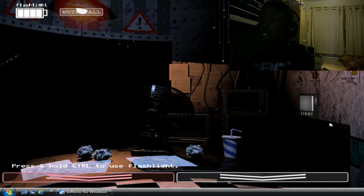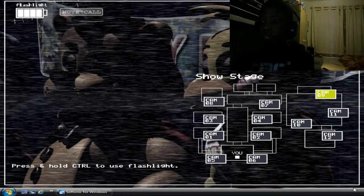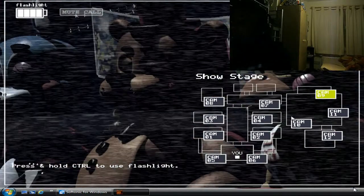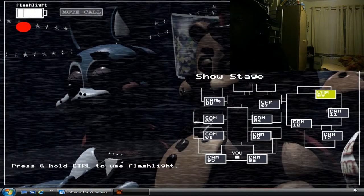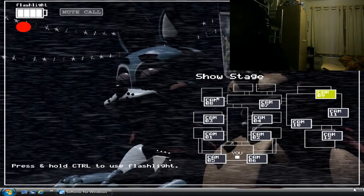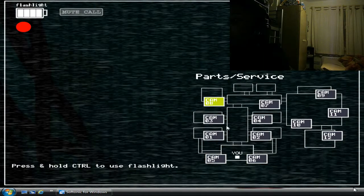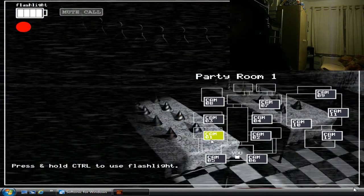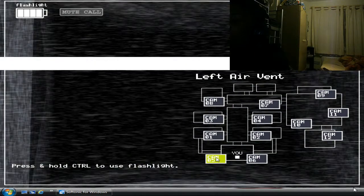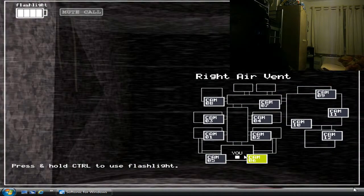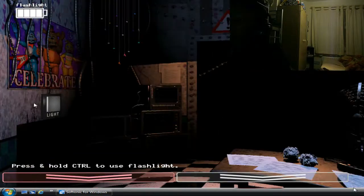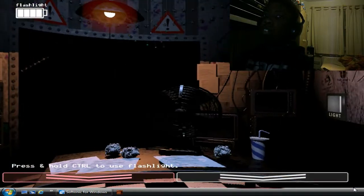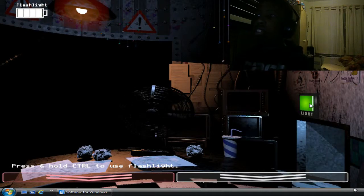Hello. Hello, hello. Hello and welcome to your new summer job at the new and improved Freddy Fazbear's Pizza. I'm here to talk you through some of the things you can expect to see during your first week here and to help you get started down this new and exciting career path. Now, I want you to forget anything you may have heard about the old location. Some people still have a somewhat negative impression of the company.